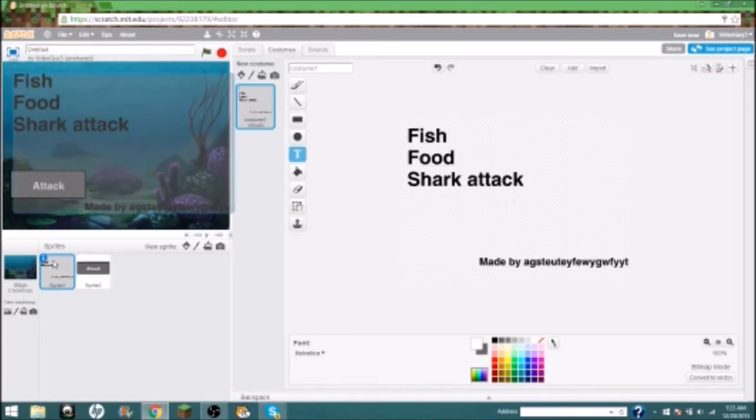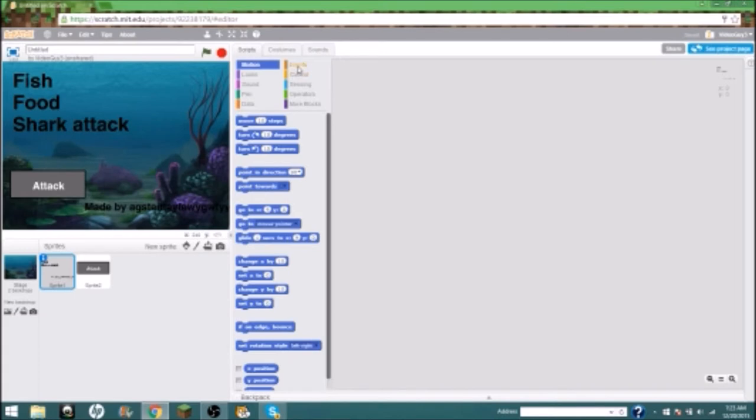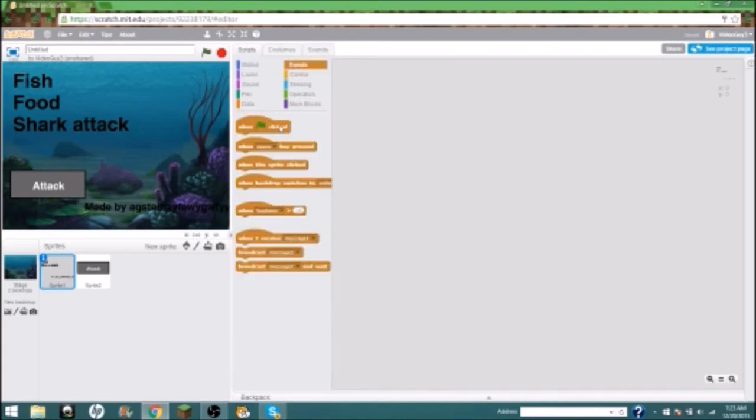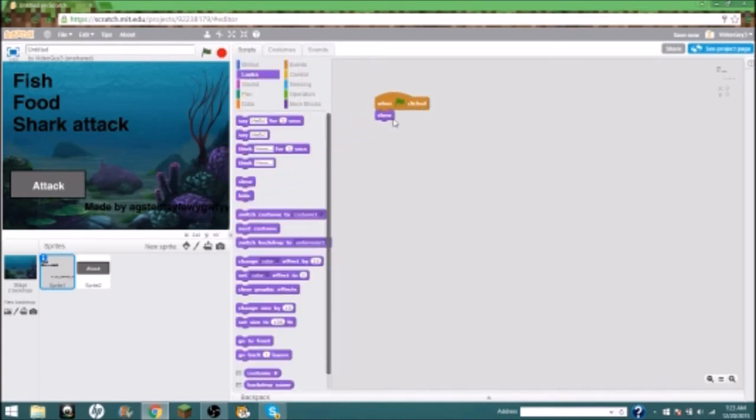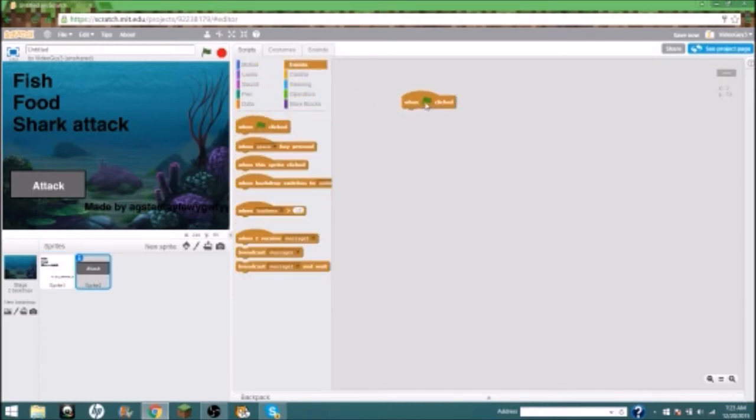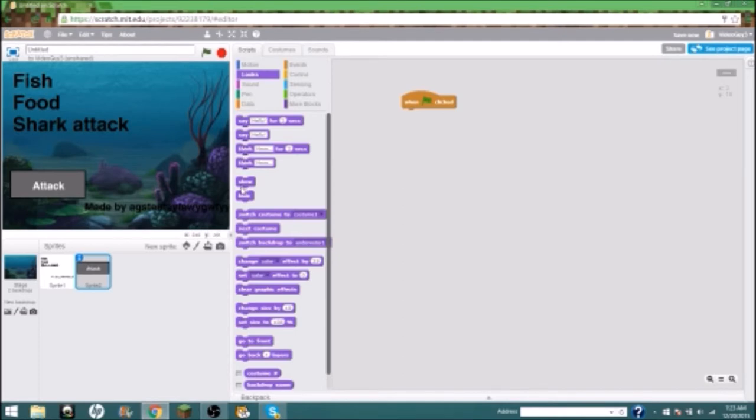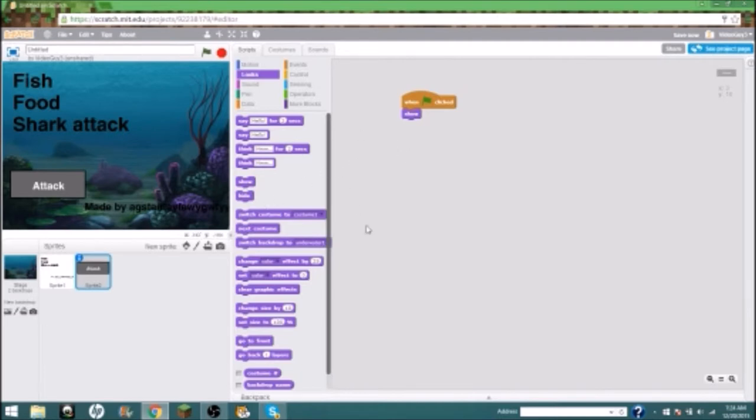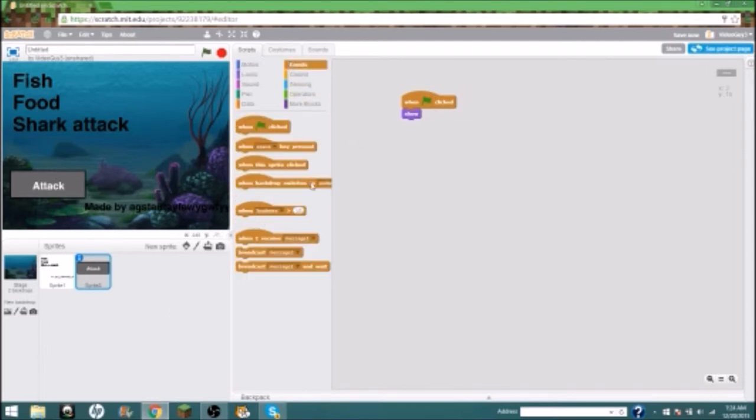So we're just going to put Fish Food Shark Attack. Now with all of these either have to do when green flag is clicked show or hide, so that when the green flag is clicked it will either show or hide. So it won't get in the way of this, because if I have everything like not showing when the green flag is clicked, this won't show or that.